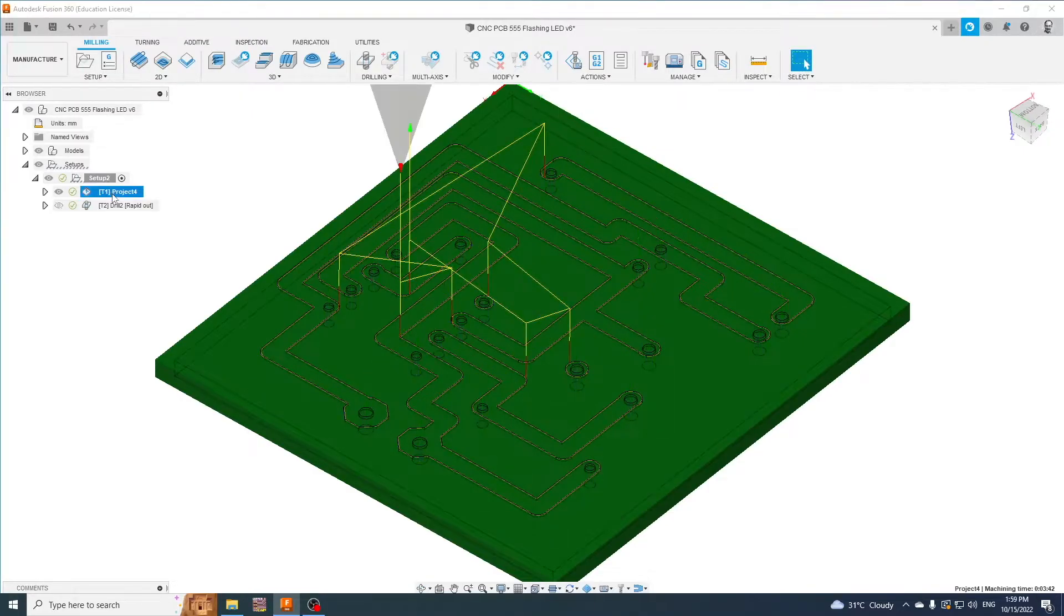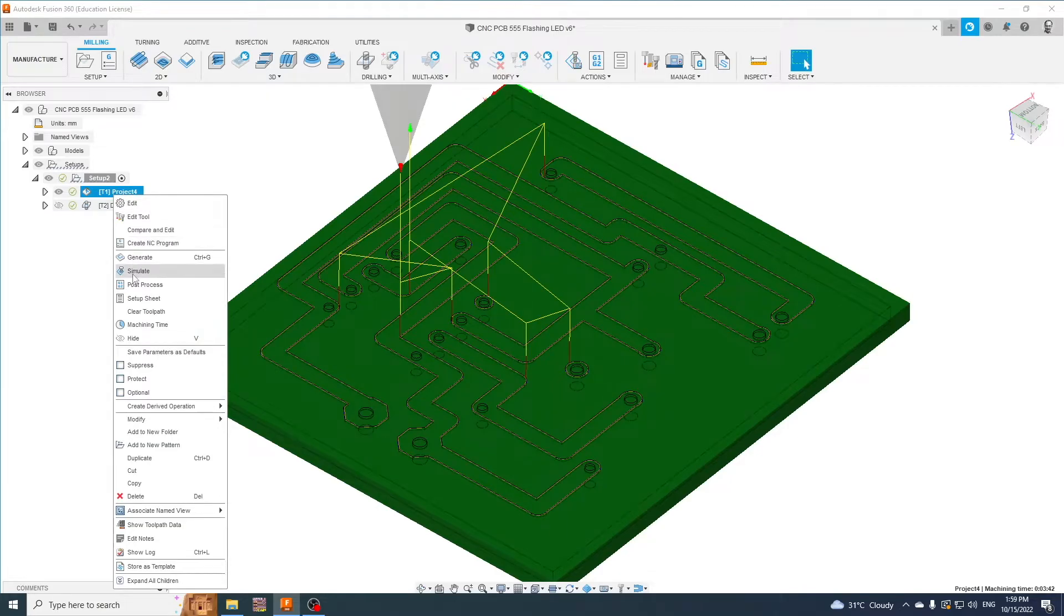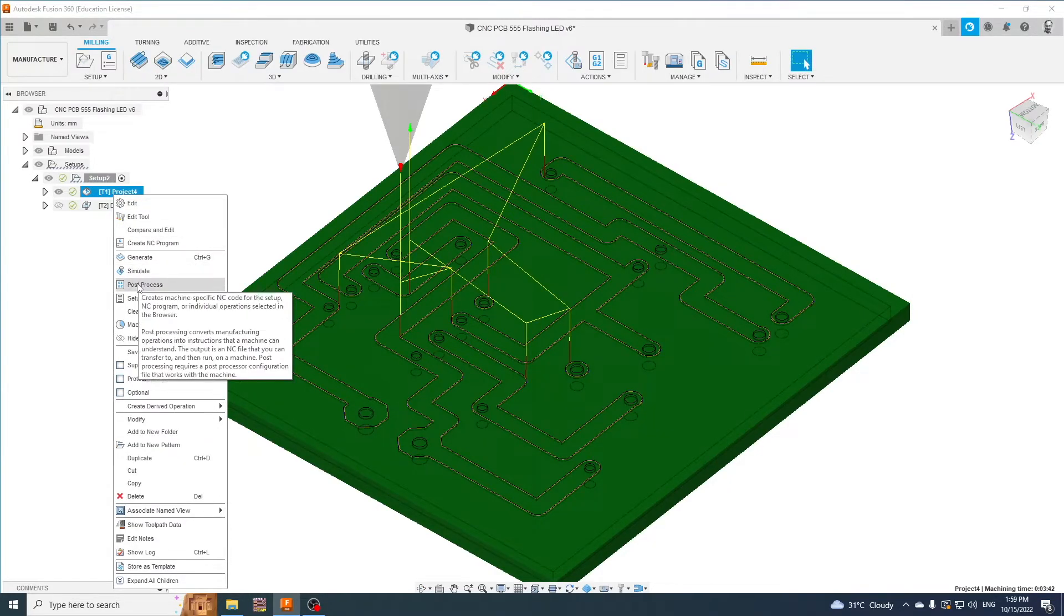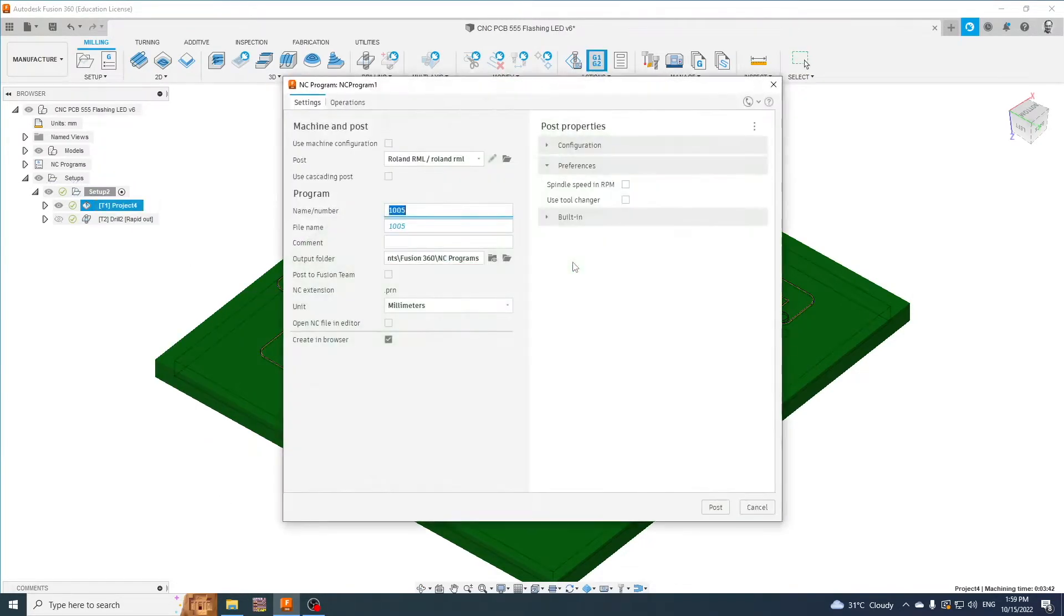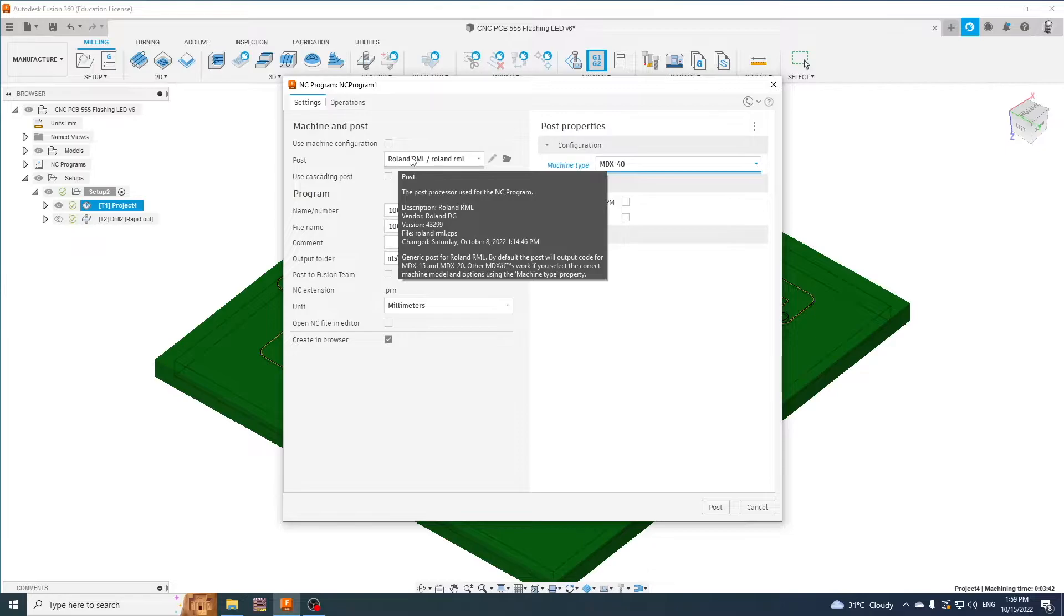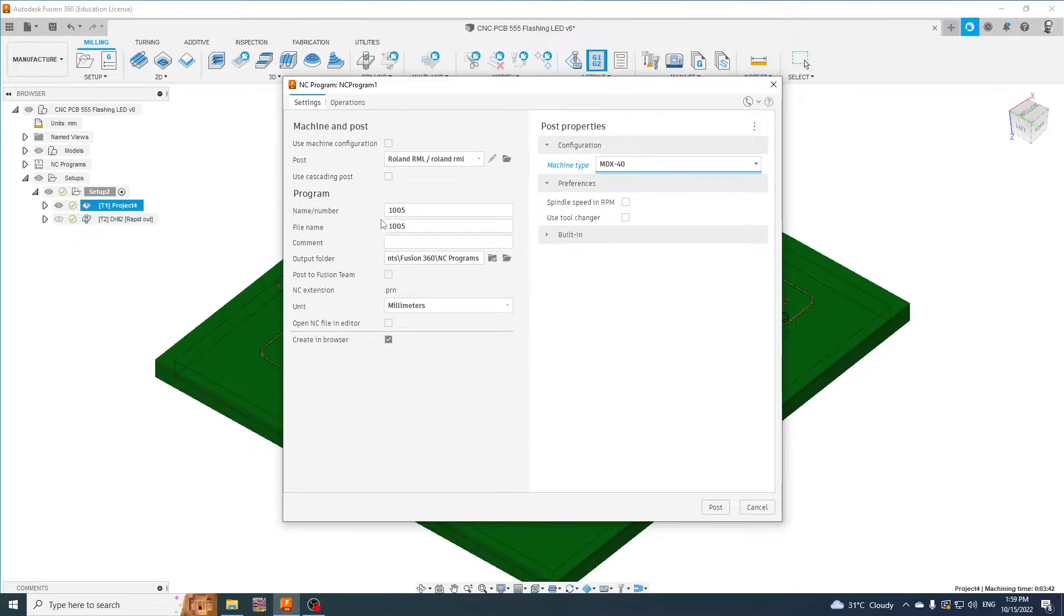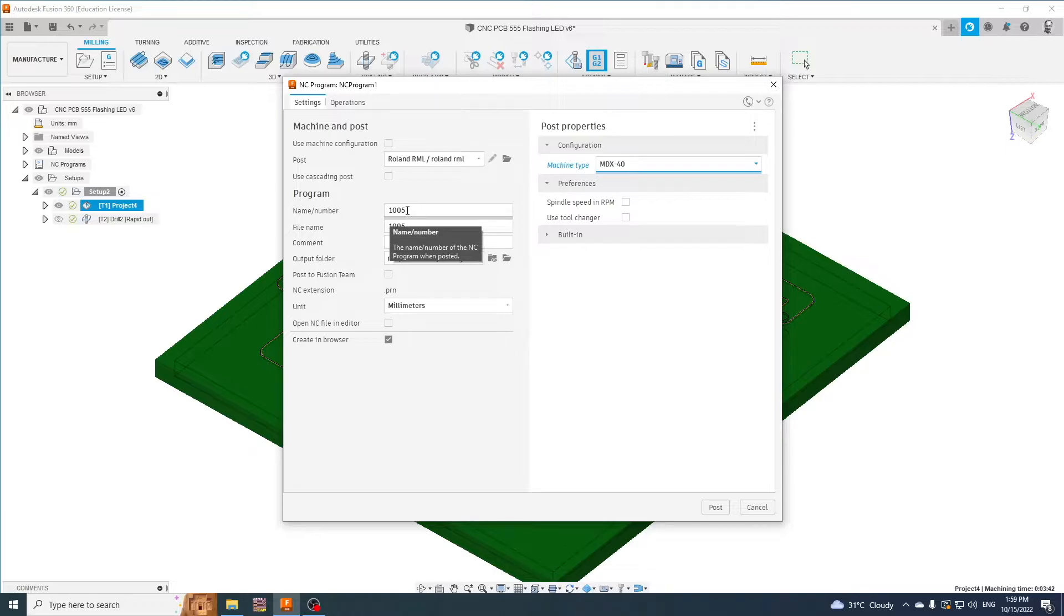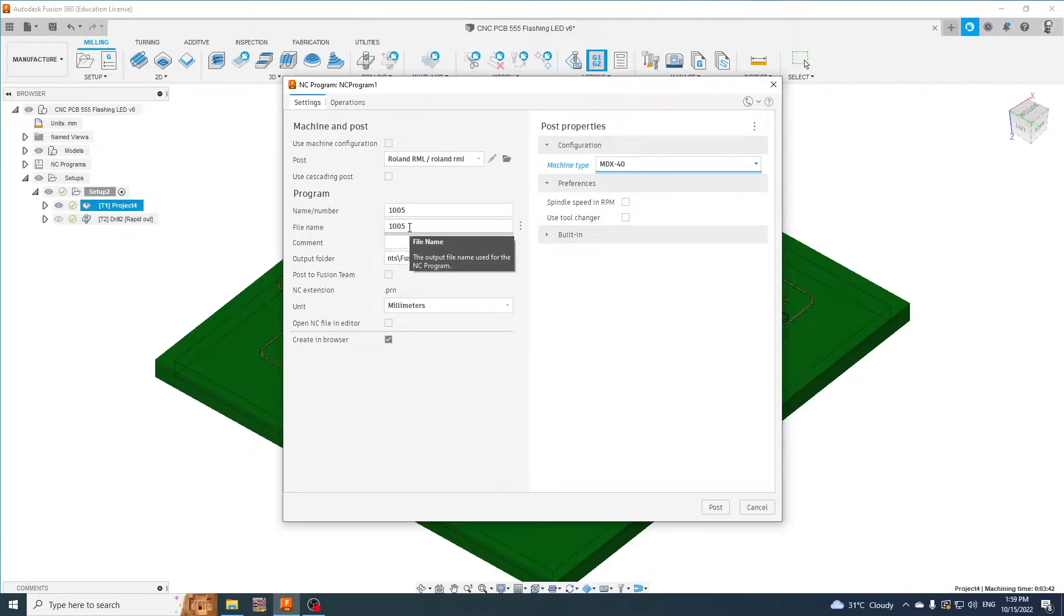Okay, so now we've done our toolpaths, it's time to do the post-processing. We'll choose the Roland RML. We're going to give it a name - it always has to be a number, can't be letters, and I normally do